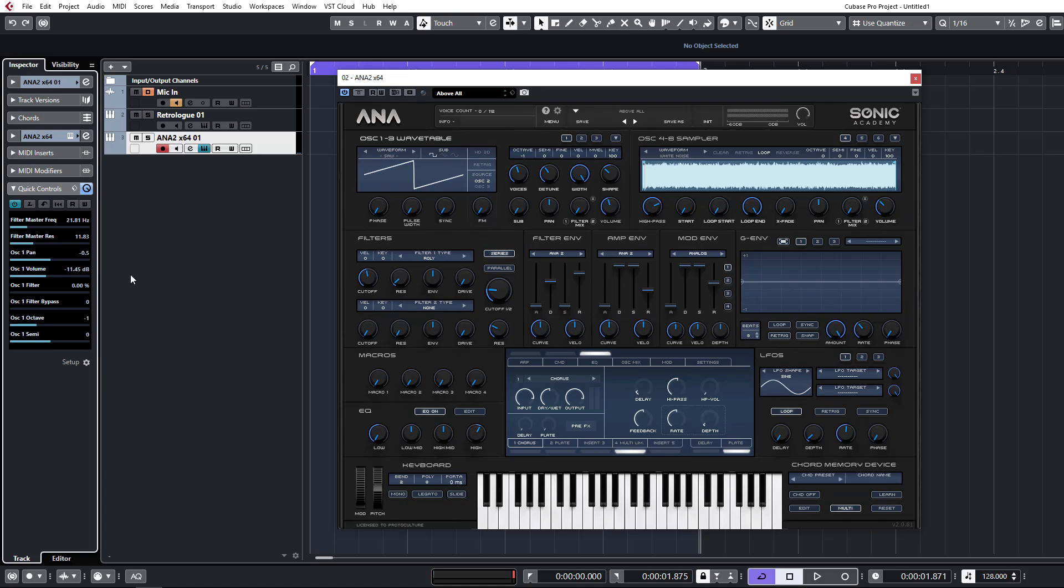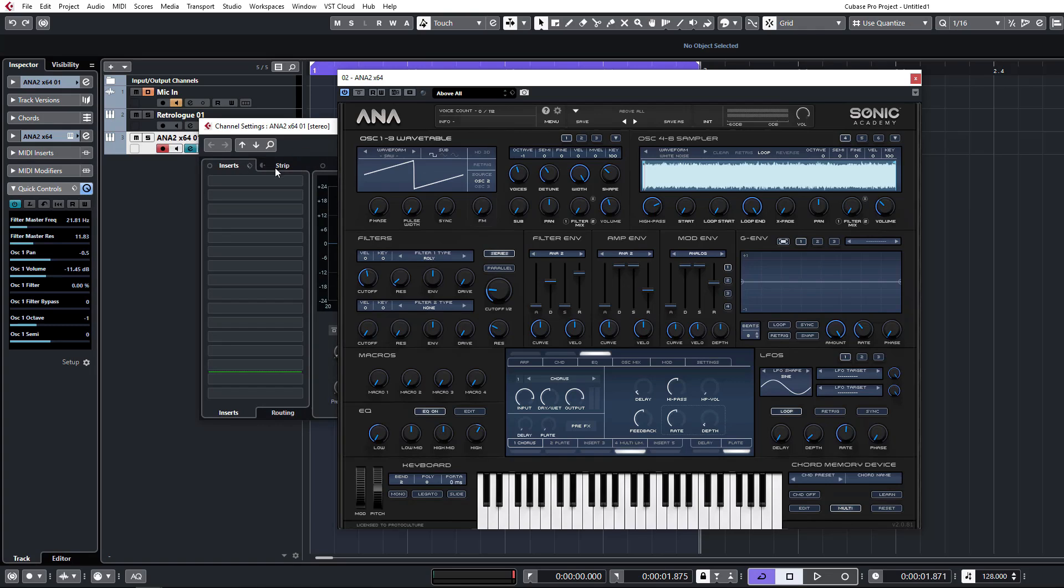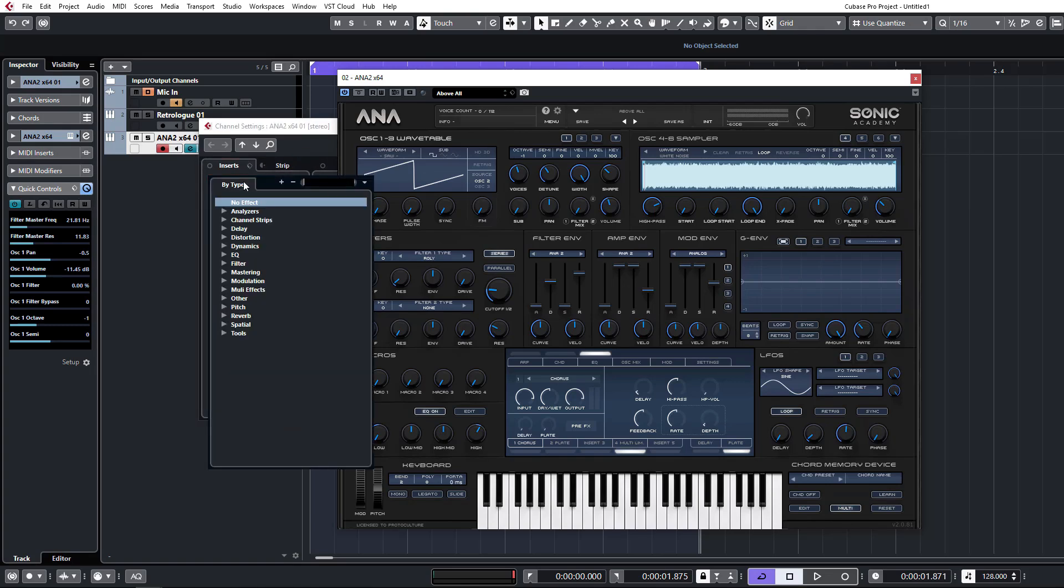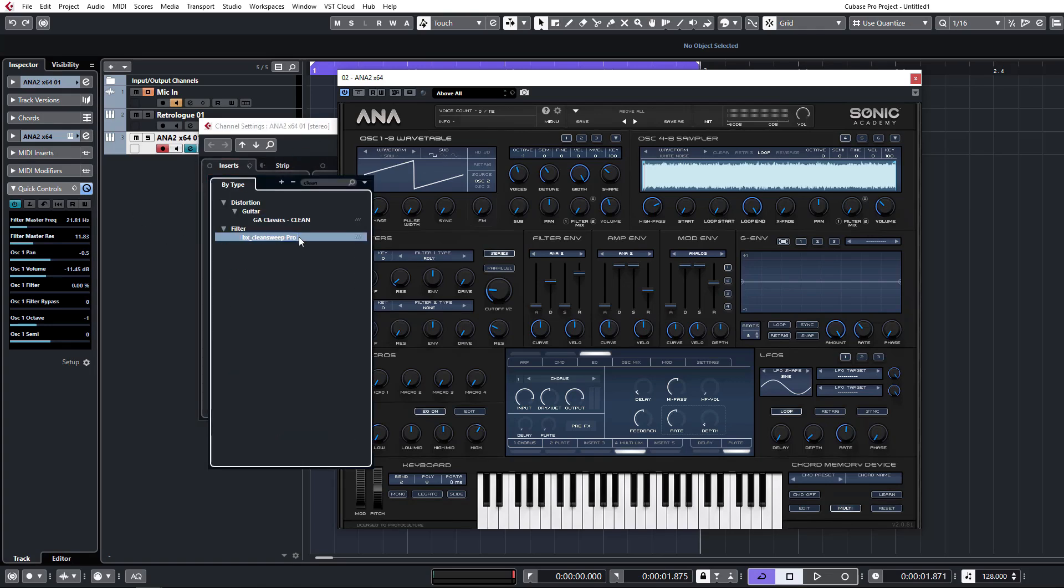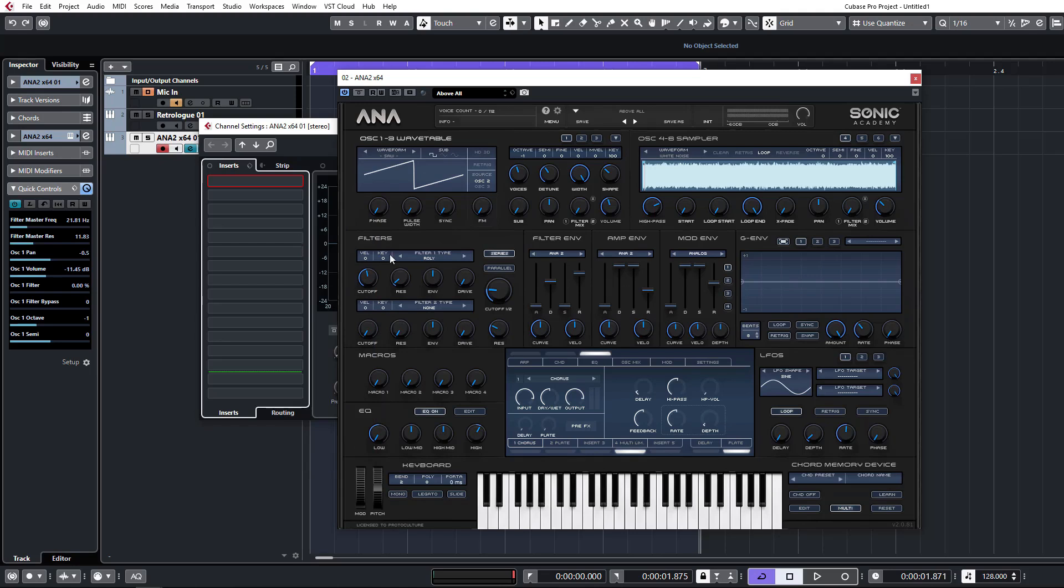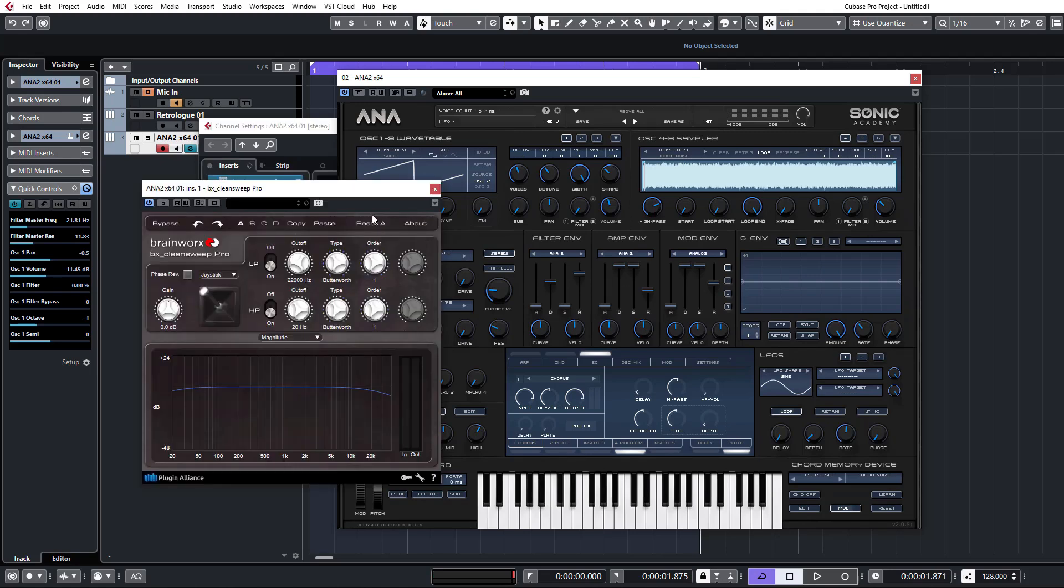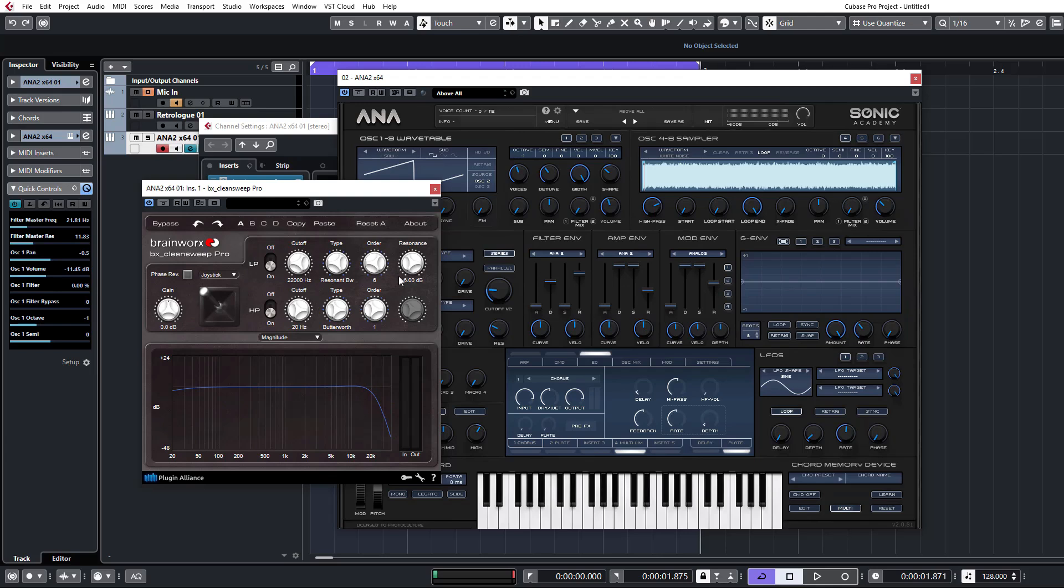And there's one other benefit to using quick controls and that's these track quick controls apply to the entire track. So the beauty of this is you can go and insert a plugin. Let's take a filter like CleanSuite Pro and this is a VST3 plugin so it makes life very easy for us. We don't have to manually do it.